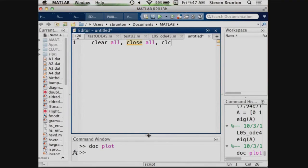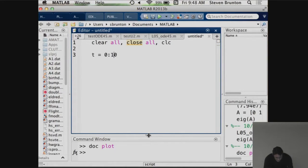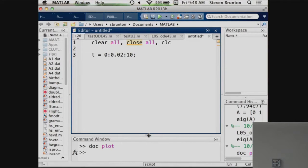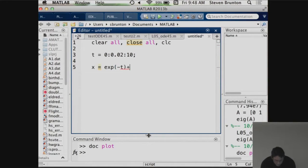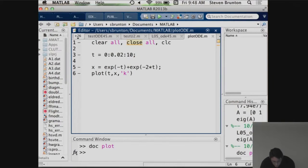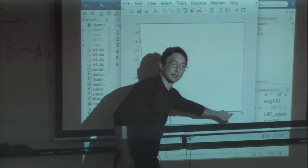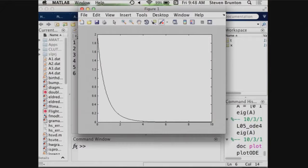As always, I clear all memory, close all figures, and clear the command window. I want to plot from t = 0 to 10 in increments of 0.02, so t is a vector from 0 to 10 with increments of 0.02. Then x = e^(-t) + e^(-2t). Plotting time versus x in black, it looks like an exponential decay — starting at initial condition 2 and rapidly decaying to nearly zero.